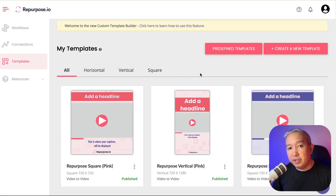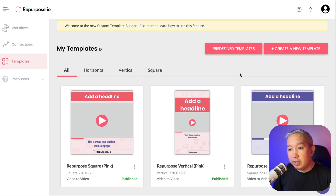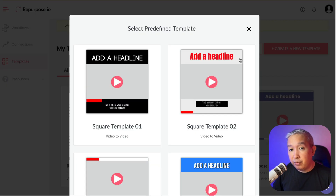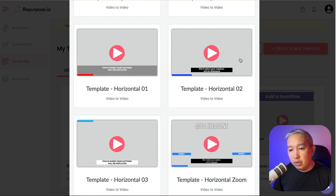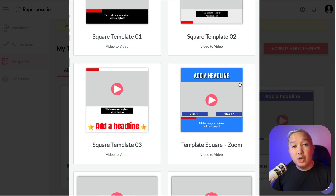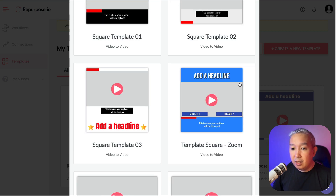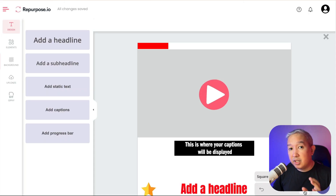If you're in a creative block, you can use the pre-defined templates as a starting point to design your own templates. To access the pre-defined templates, just go to the templates section. There's a new button here that says pre-defined templates — click it and Repurpose.io will show you all the pre-defined templates, from square to horizontal landscape to vertical templates. You can use any of them as a starting point for your design. Let's choose this one, and the template designer will show you all the things you can do.